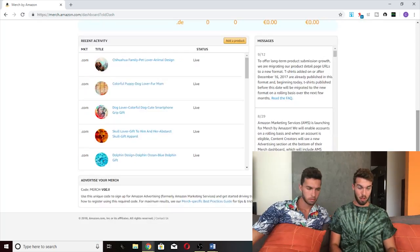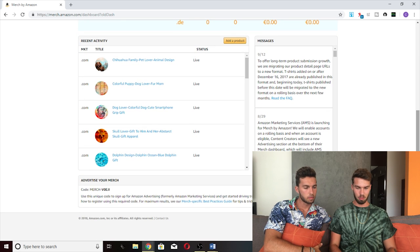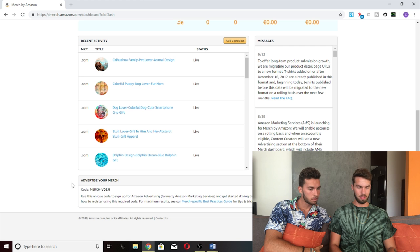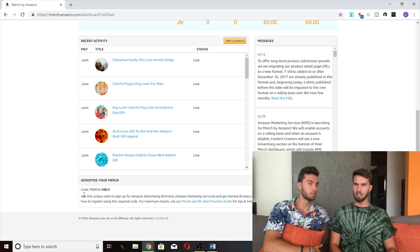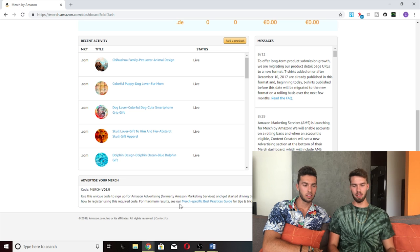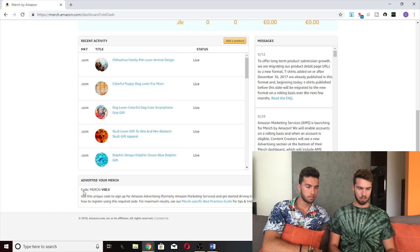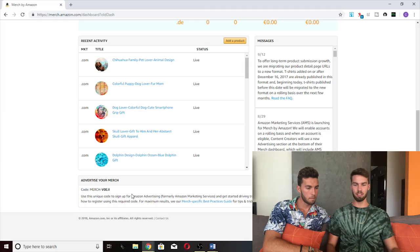First things first: you have to be approved by Amazon to run AMS ads for your t-shirts. You will know if you have this thing at the bottom of your dashboard that says 'Advertise your merch' — it'll have a little code. People ask how do you get approved? They will just approve you over time, there's nothing you do. If you're in a higher tier they start from the top and move down, so if you're tier 10 you probably won't be approved right away, but they'll approve you eventually.